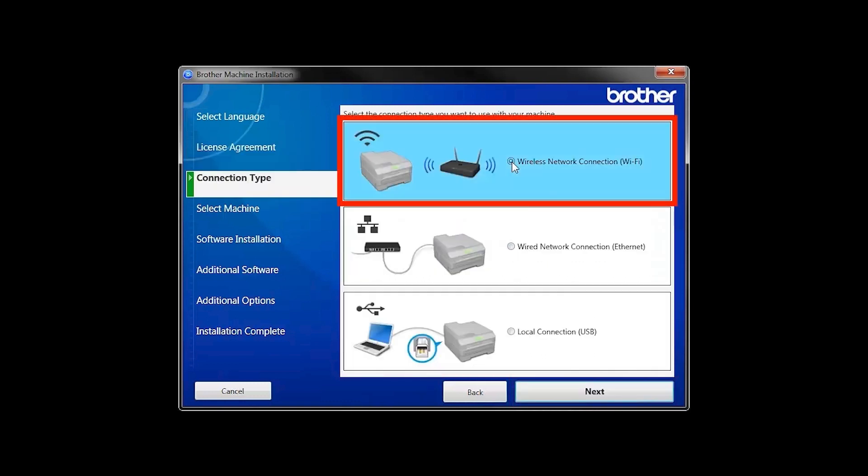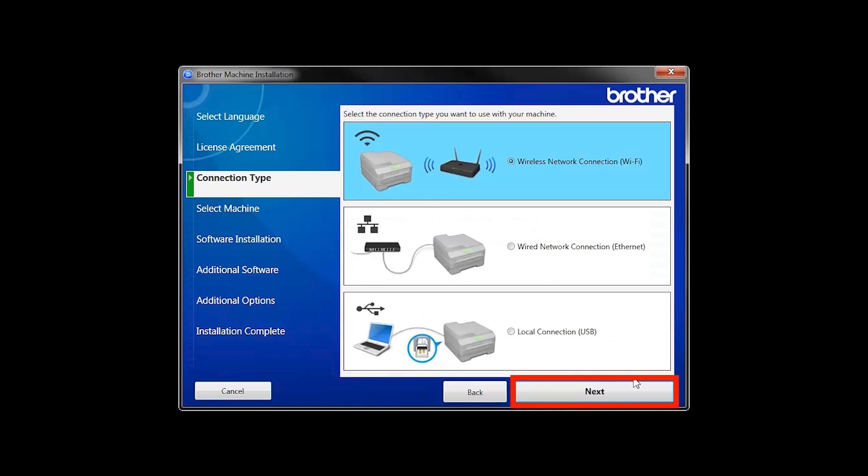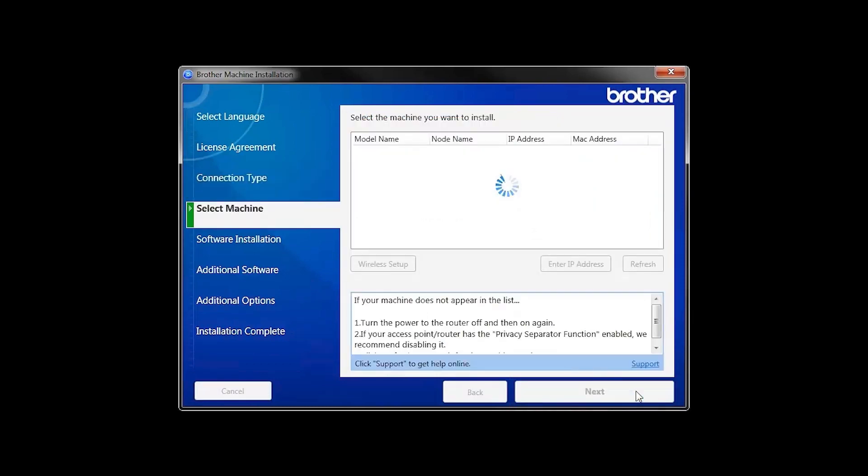Select Wireless Network Connection and then click Next. Once your machine is connected to your wireless network, you can continue with the setup process.